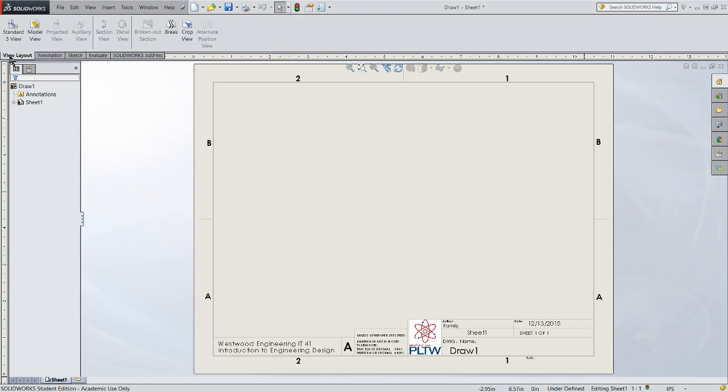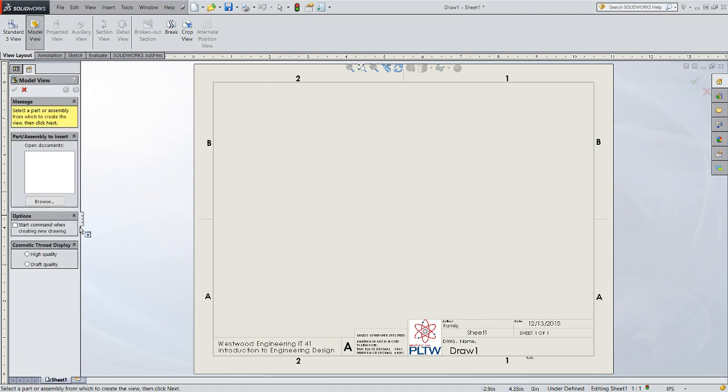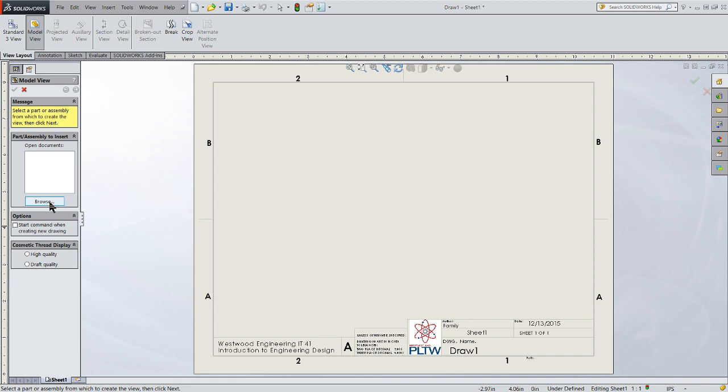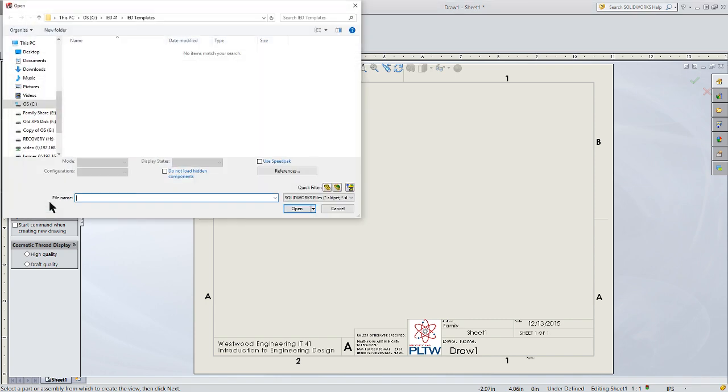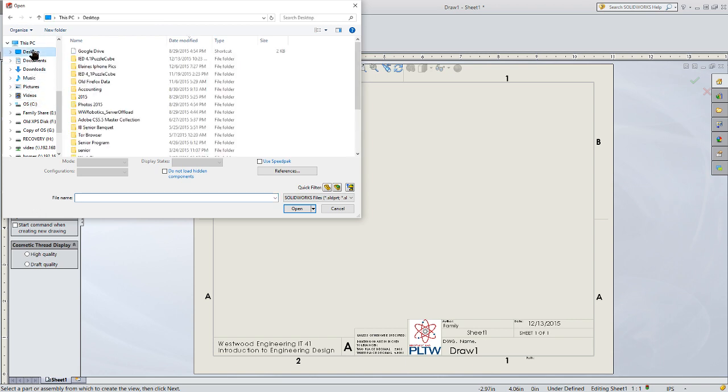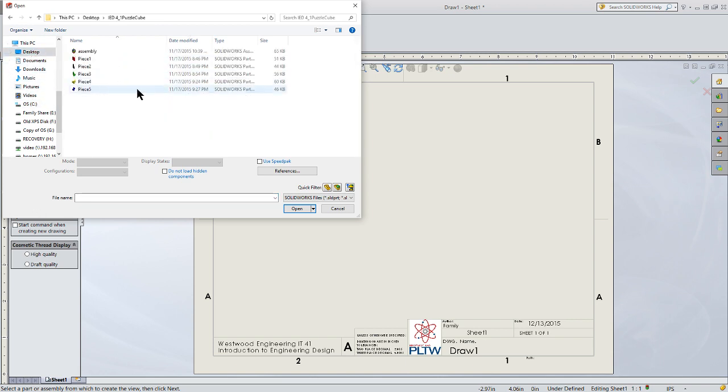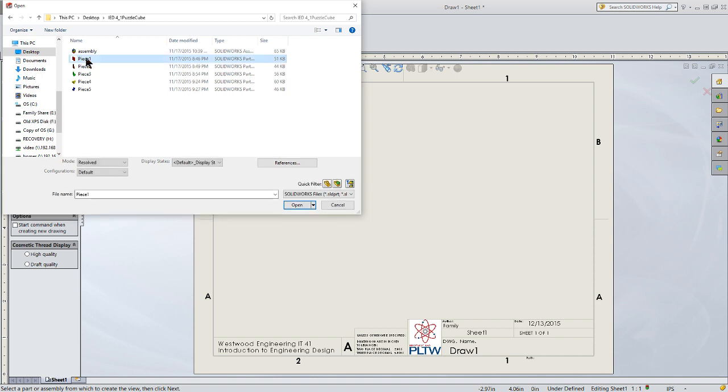Let's go ahead and start a layout. Click on the View Layout tab and Model View. That will take you to a dialog box to select the part or assembly from which you wish to create the view. I'm going to browse to where my model is on the desktop in the IED 41 puzzle cube, and I'm going to start out first with piece number one.